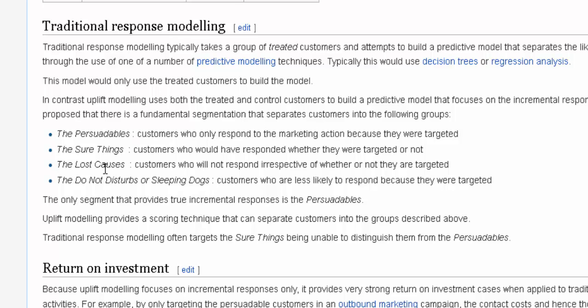Likewise, your model can classify another group as 'sure things' — people who were going to vote for Obama anyway — so there's no point wasting money sending campaign material to them. You also have 'lost causes': in Obama's case, groups who are hardcore Republicans — they're not going to open your envelope and suddenly change their mind. That's just wasted money. And there are others who simply don't like receiving mail at all.